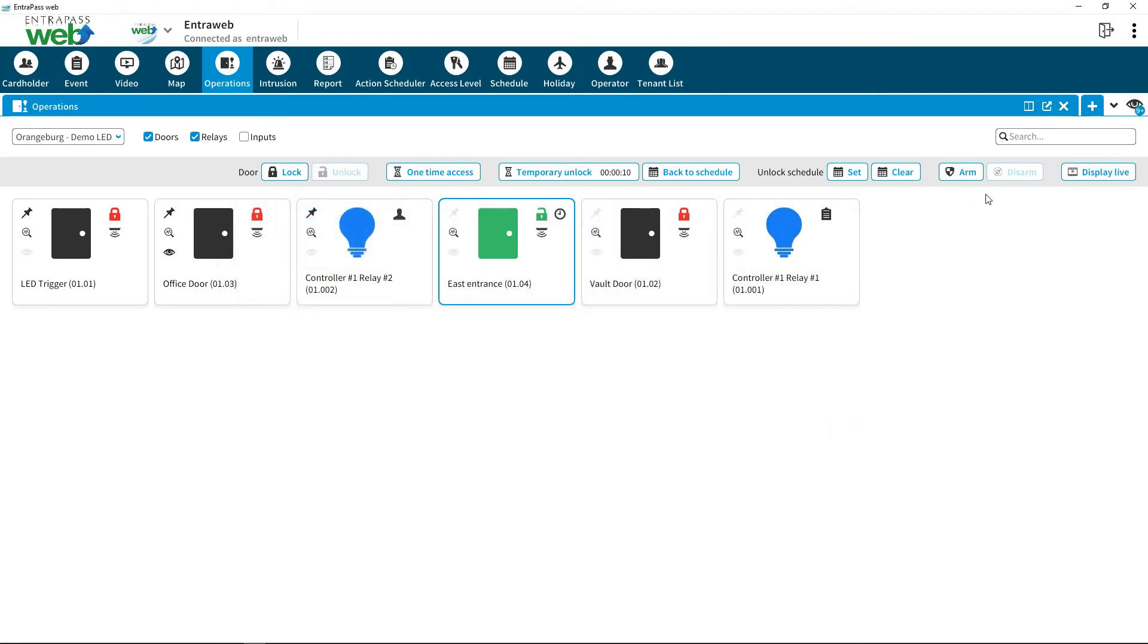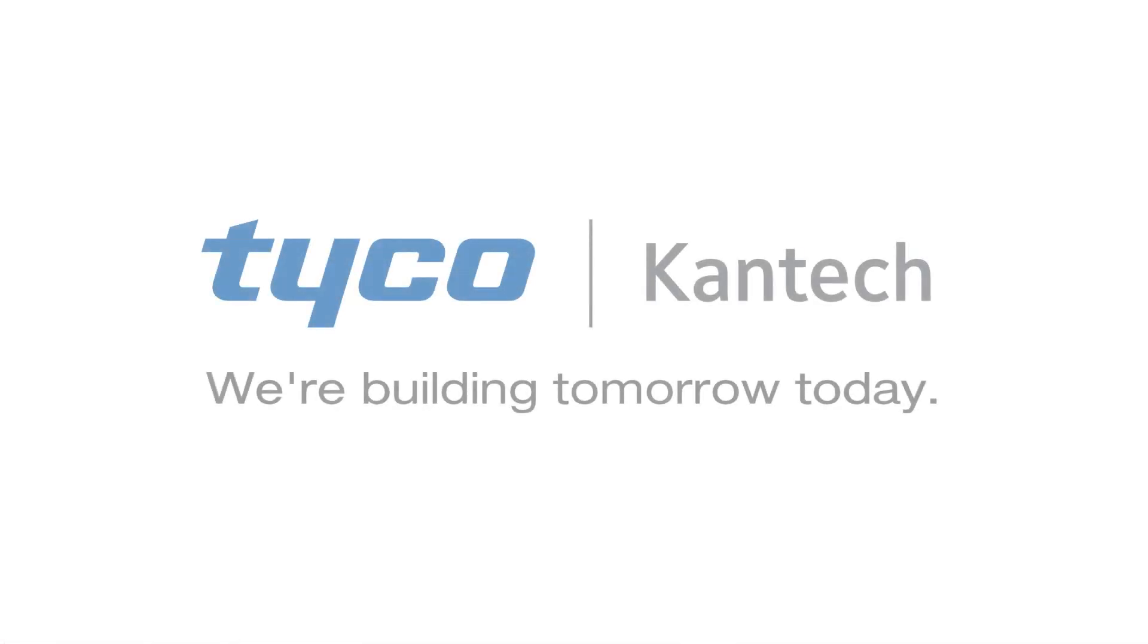Interpass Web simplifies your operational tasks. CanTech. We're building tomorrow, today.